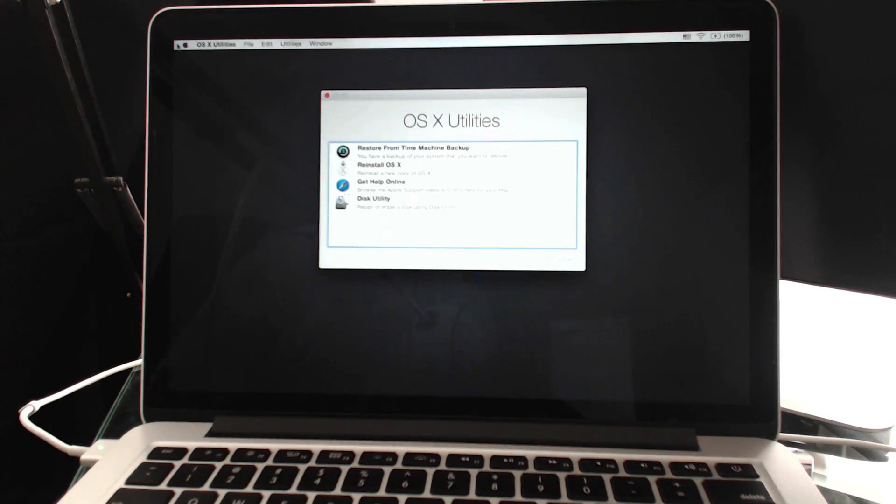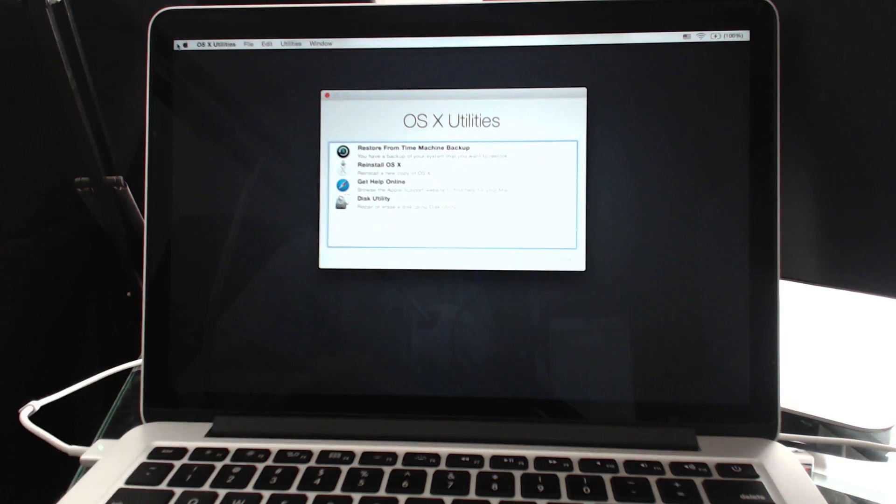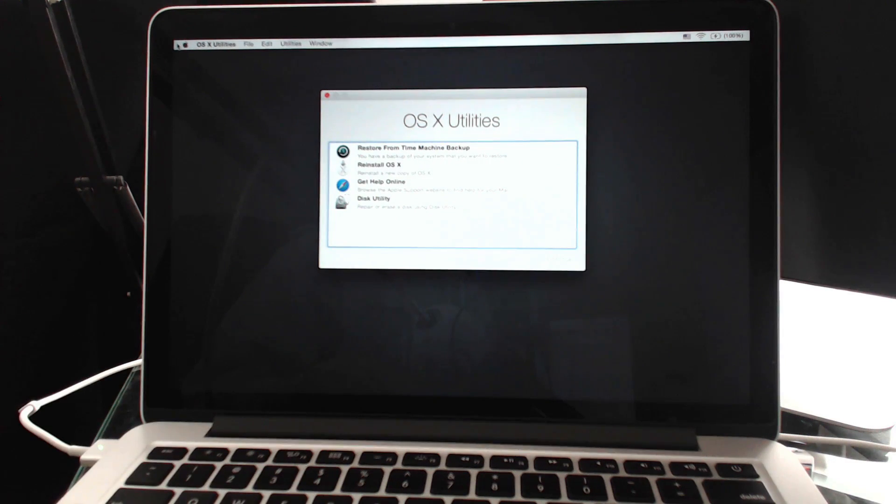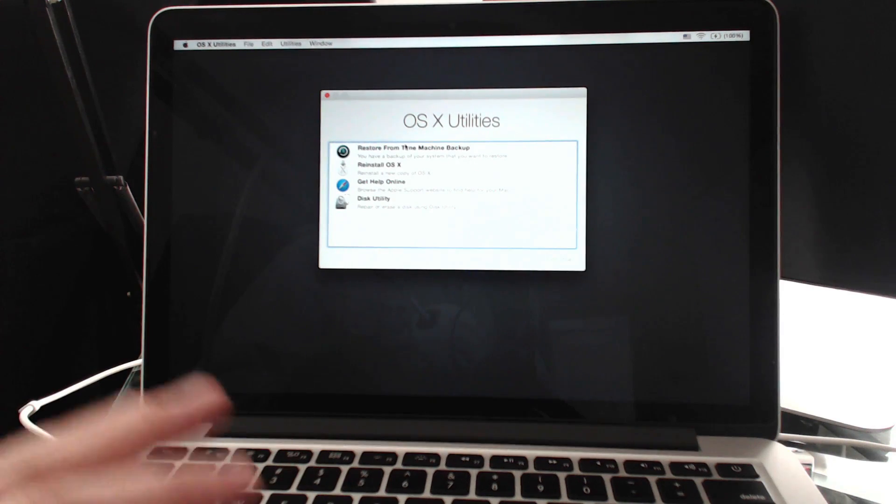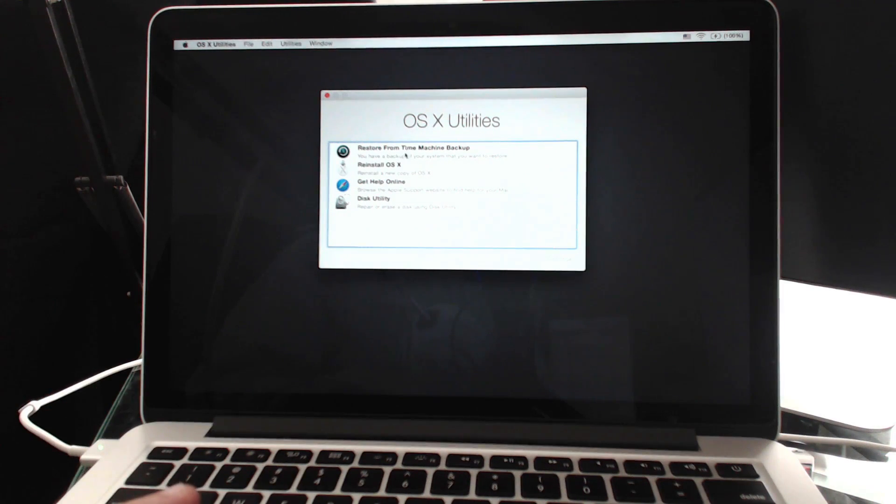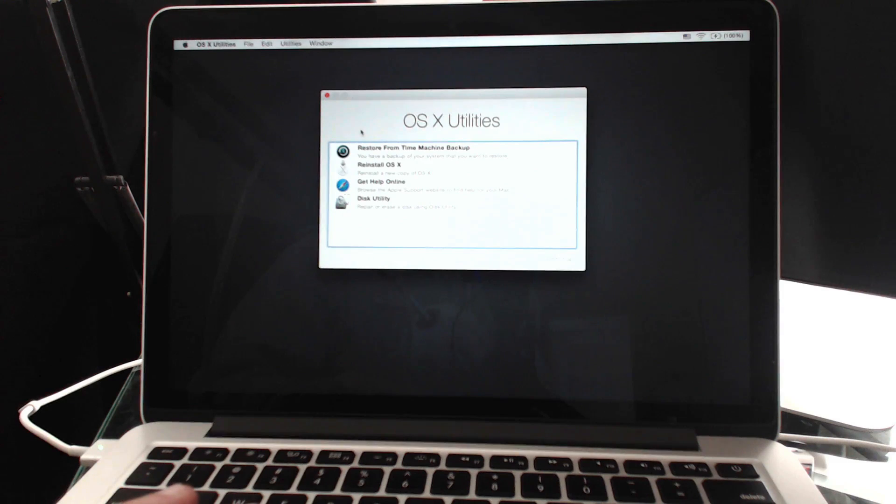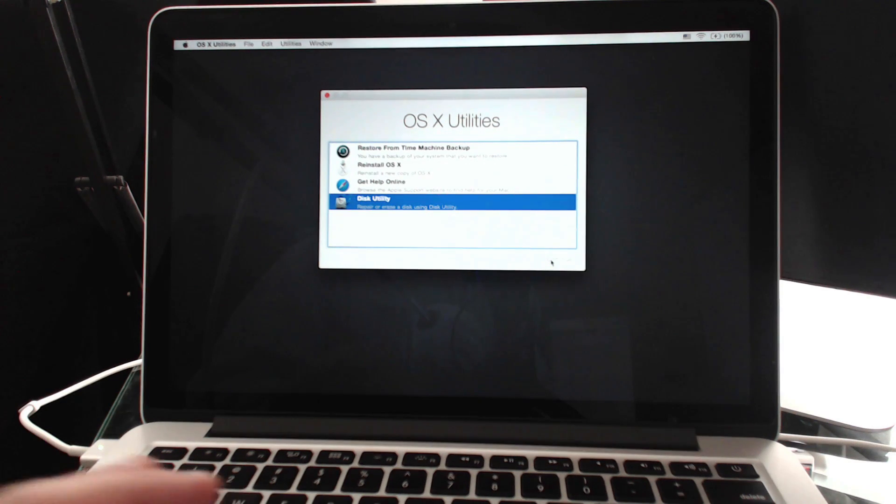Once it's done, and it took me about 20 minutes with a pretty fast Internet connection for it to load this version of the operating system and present me with this screen. The next step you want to do is choose from the Utilities here Disk Utility. So I'm going to choose Disk Utility and Continue.